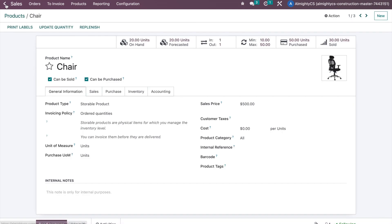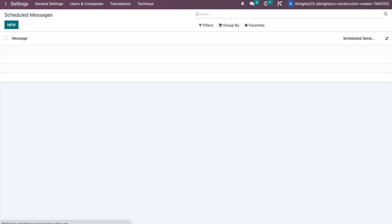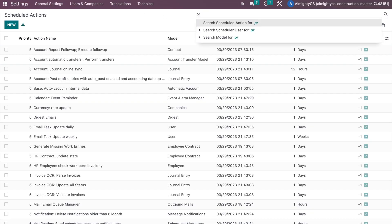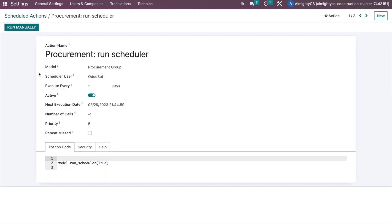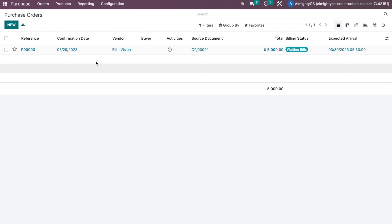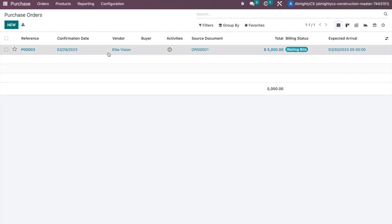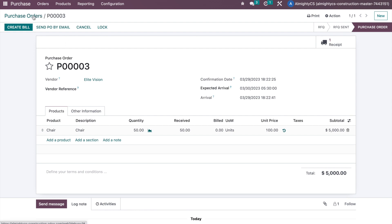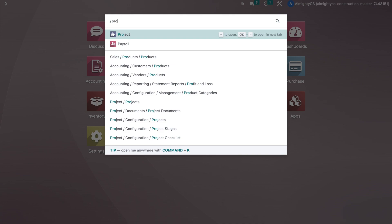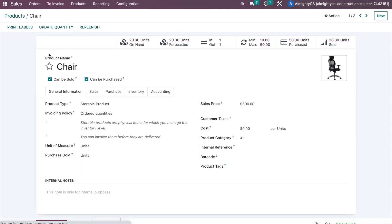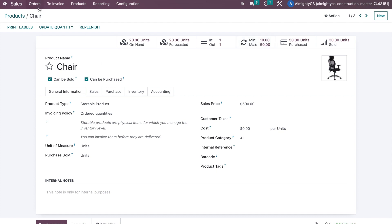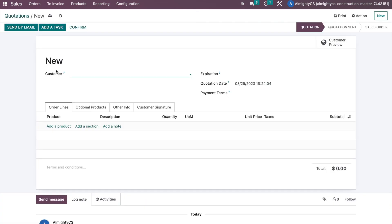Going back to the product, we can see on-hand quantity is now 20. If we go to Scheduled Actions again and run the scheduler, then check Purchase Orders — there will be no new purchase order. The on-hand quantity is only 20, but it is still within the minimum and maximum configured range of 10 to 50, so no reorder is triggered.